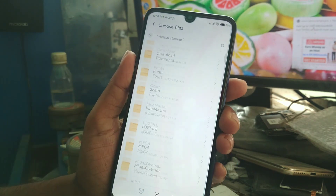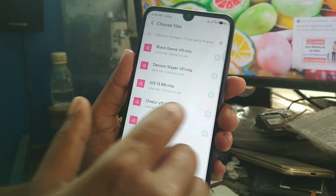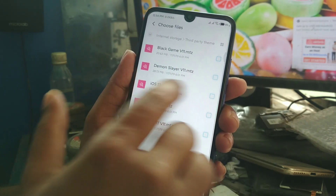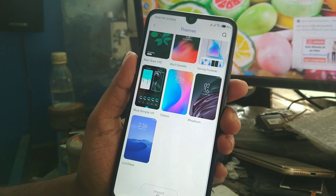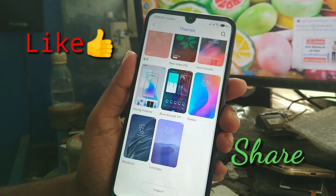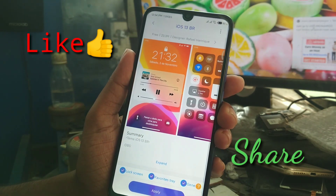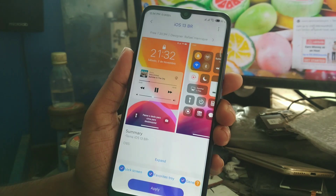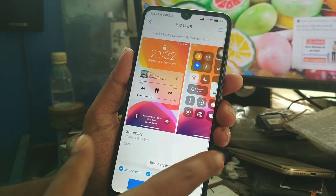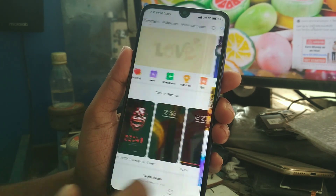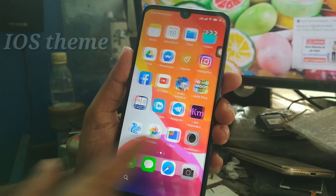Go to Internal Storage and find your third-party themes. If you are an iOS lover, this theme is only for you. It's importing now. Here is the theme — now I'm applying it. The theme has applied.